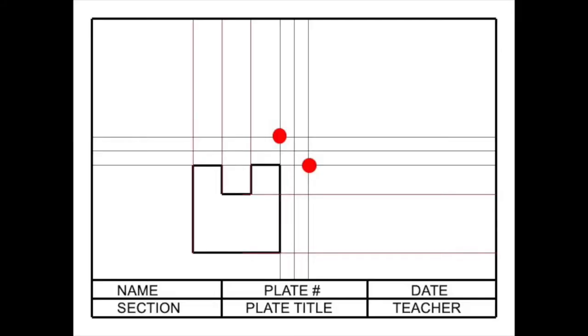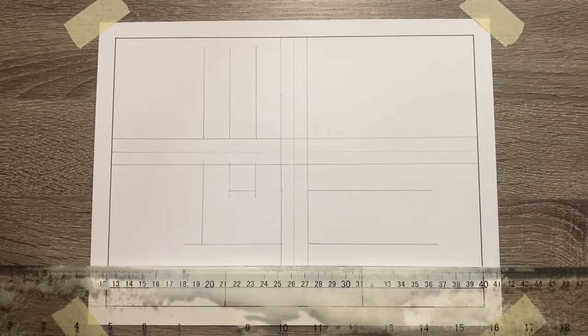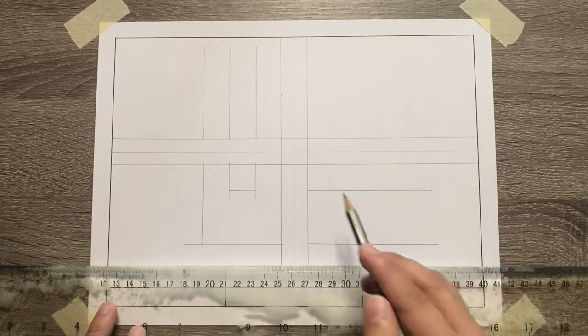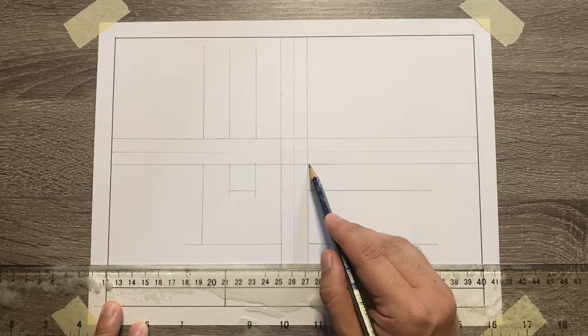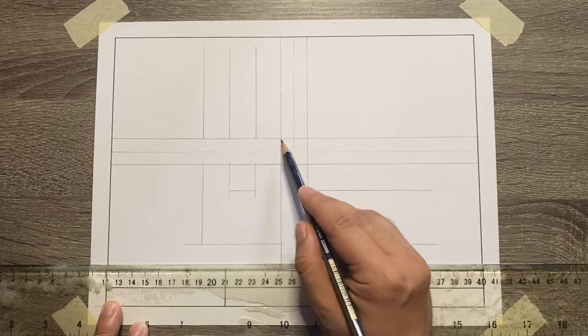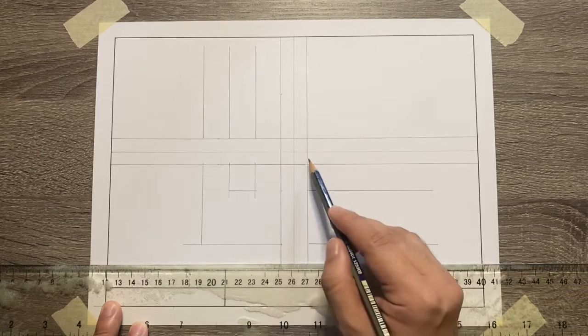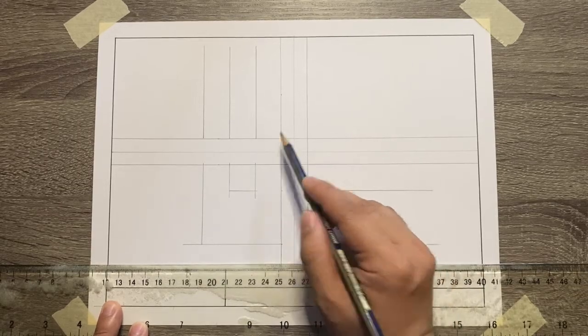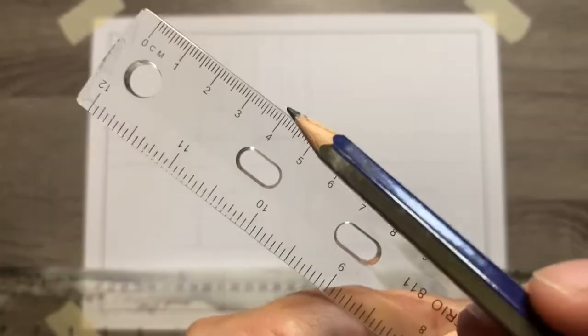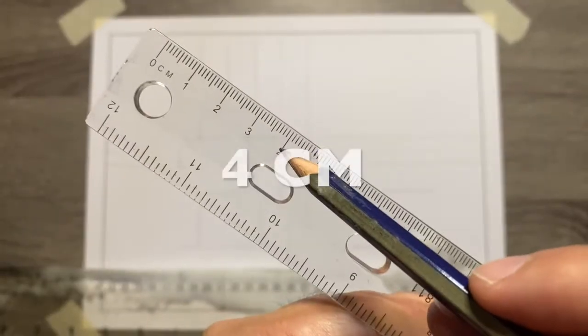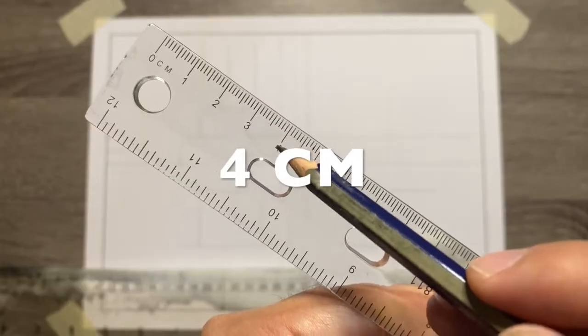Since we're done already with the front view, let's start creating the top and the right side view. From its intersection, first and fourth quadrant, let's start adding the depth of the object which is 4 cm.